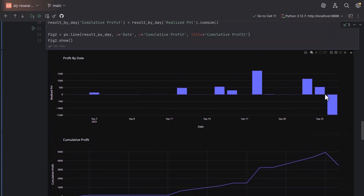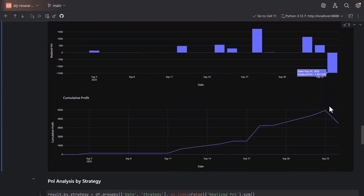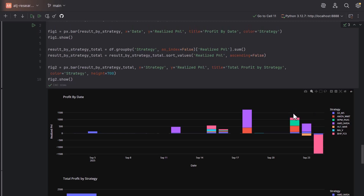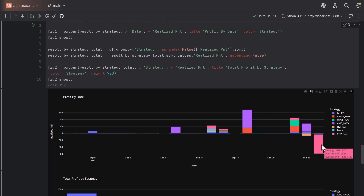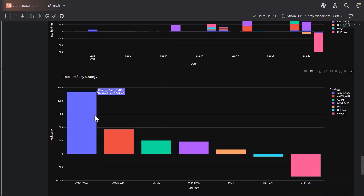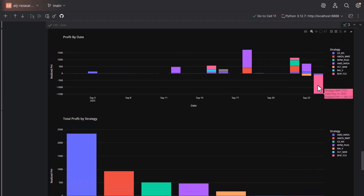The question is how did this loss happen and whether it is within our tolerance. If we scroll down and look at the performance by strategy, you can see that the most money we've made is on AMD versus Nvidia, and yesterday we made a big loss on BHP versus FCX. Looking at the total performance by strategy, AMD and Nvidia is currently the best performer and BHP versus FCX is the worst performer because of yesterday's incident.